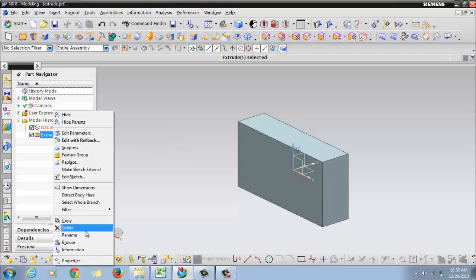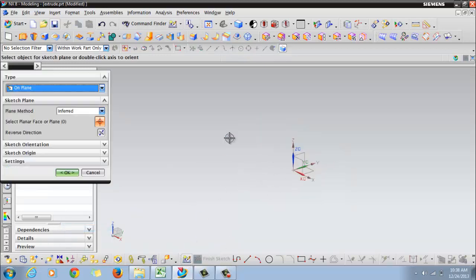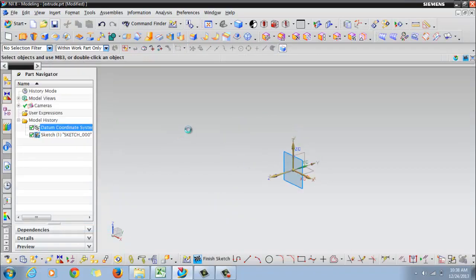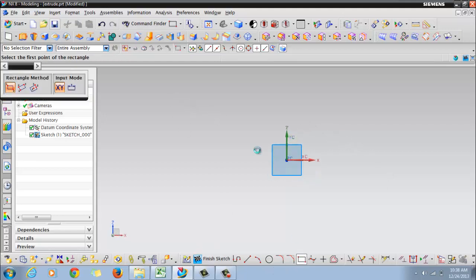There is another option by creating the sketch first and then the extrude. Click on sketch and select a plane for your sketch. Say OK into normal, then draw the rectangle.